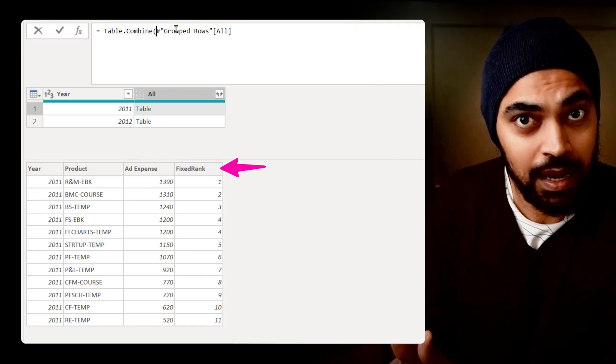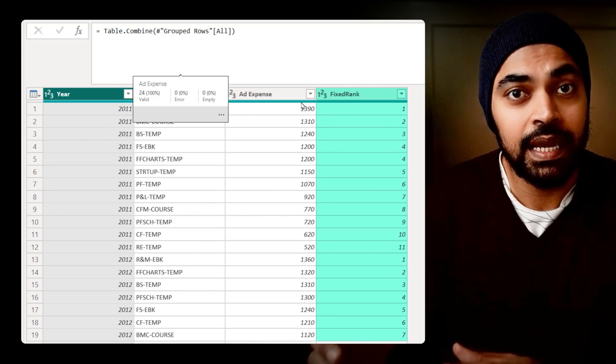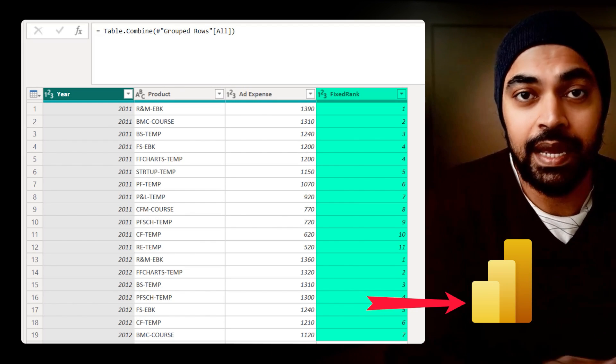What do I mean by static ranking? Static or fixed ranking means a rank that is calculated in Power Query using Power Query formulas and then pushed off to Power BI. That rank is not going to change as per the filter context in Power BI. If you want to have something pre-calculated and don't really want it to change in Power BI, it's a good idea to pre-calculate it so that the speed of the model increases and you're just pushing the data off to the visuals.